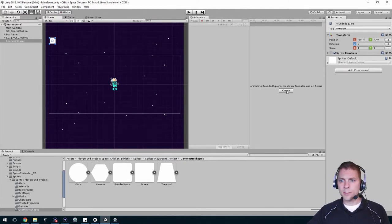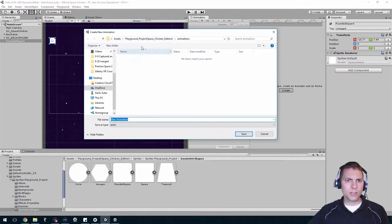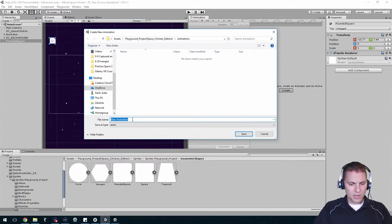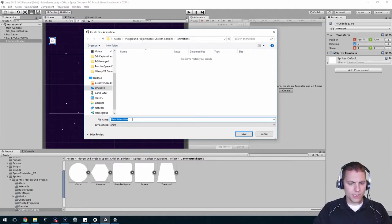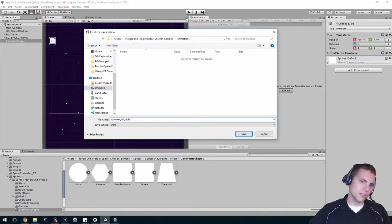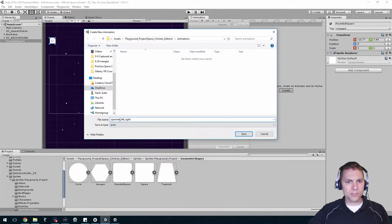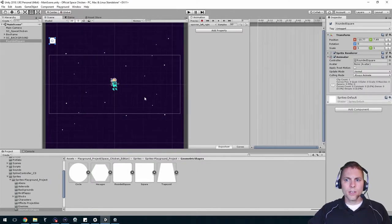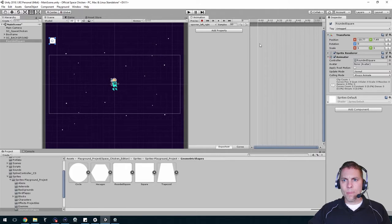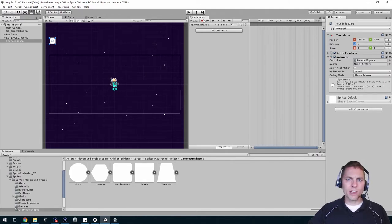Animations can actually be saved as files, which is why we made that folder ahead of time. Hit create, and it's saying where do you want to put it. Make sure you navigate to that animations folder, and I'm going to call this spawner_left_right. I never use spaces, I just use underscores.